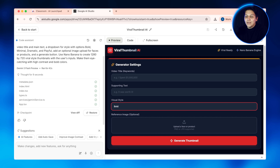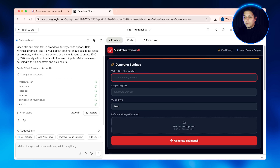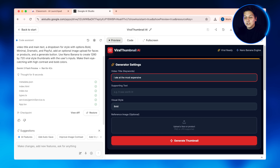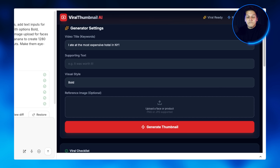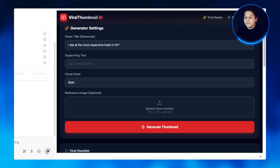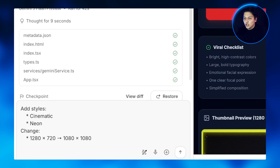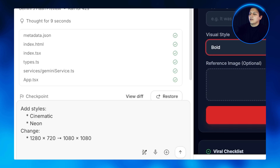You can see the text input fields — one for the video title and one for the main text that goes on the thumbnail, which are two key things in creating a thumbnail. There's our dropdown menu with style options: bold, minimal, dramatic, and playful. Here's the optional image upload so people can add their face or product, and there's a generate button. Now let's customize: I'm going to find the dropdown section. There are four styles, but I want to add two more — cinematic and neon — and I follow the exact same format. Now users have six style options instead of four.